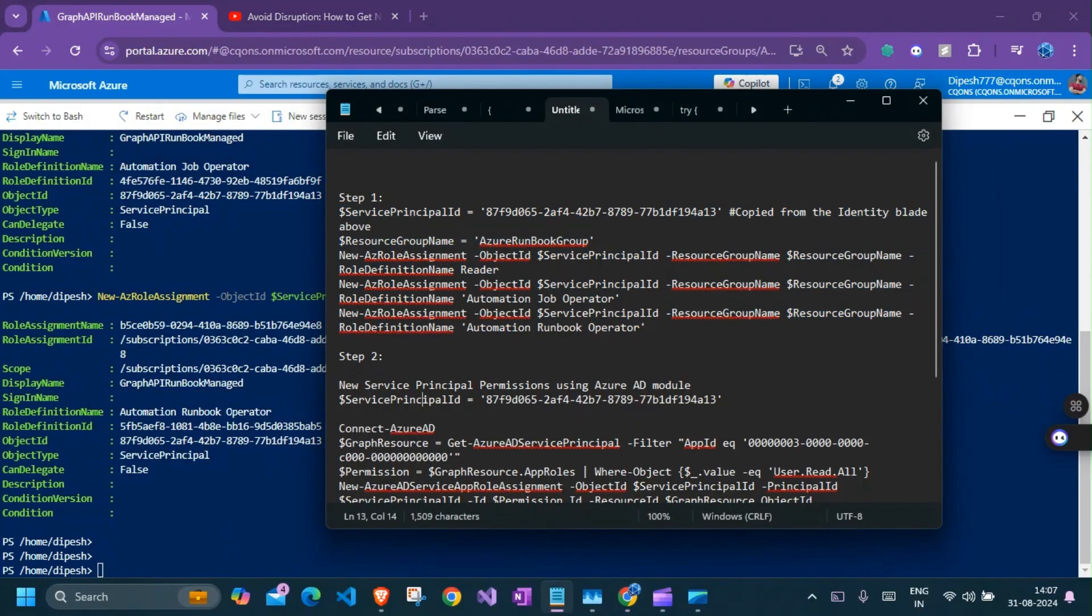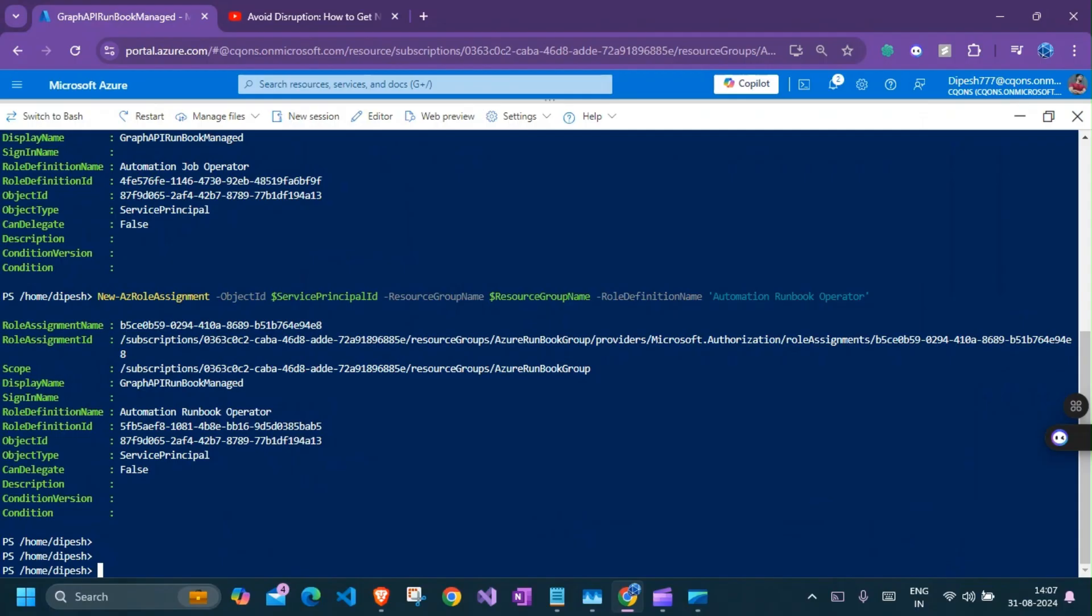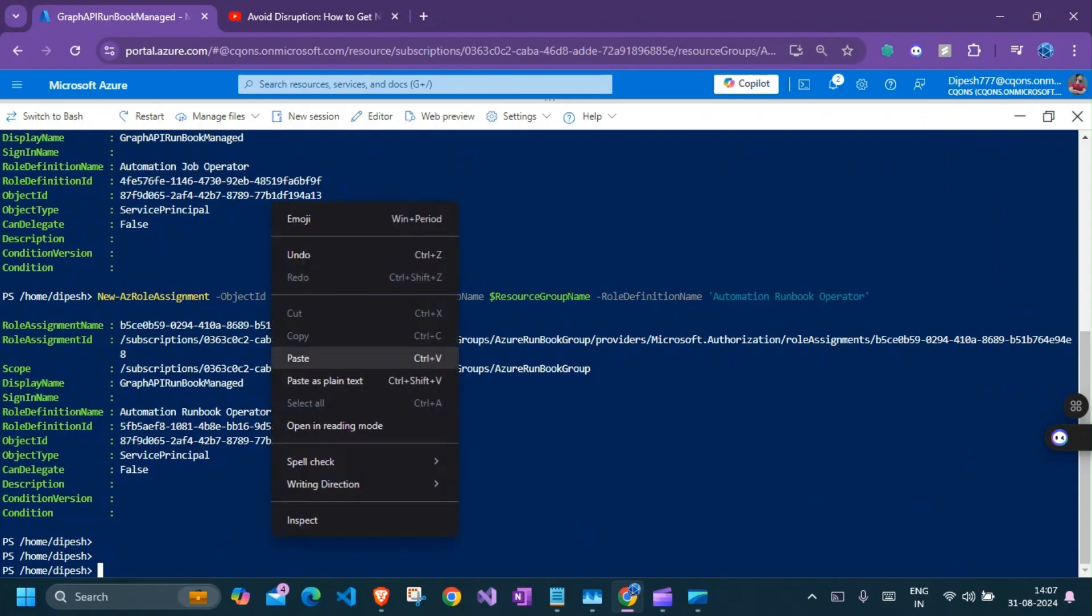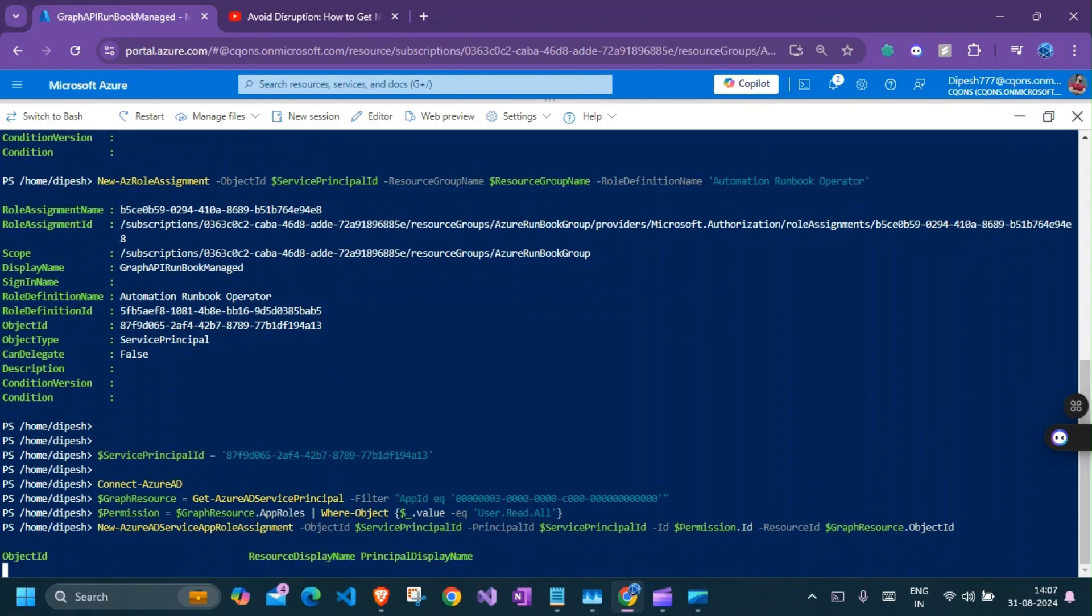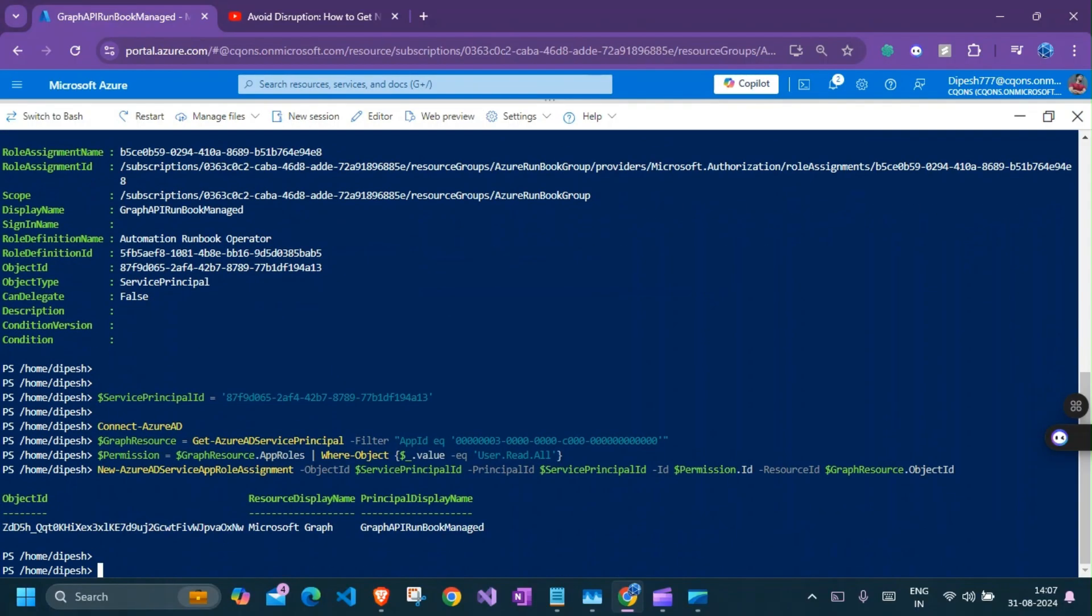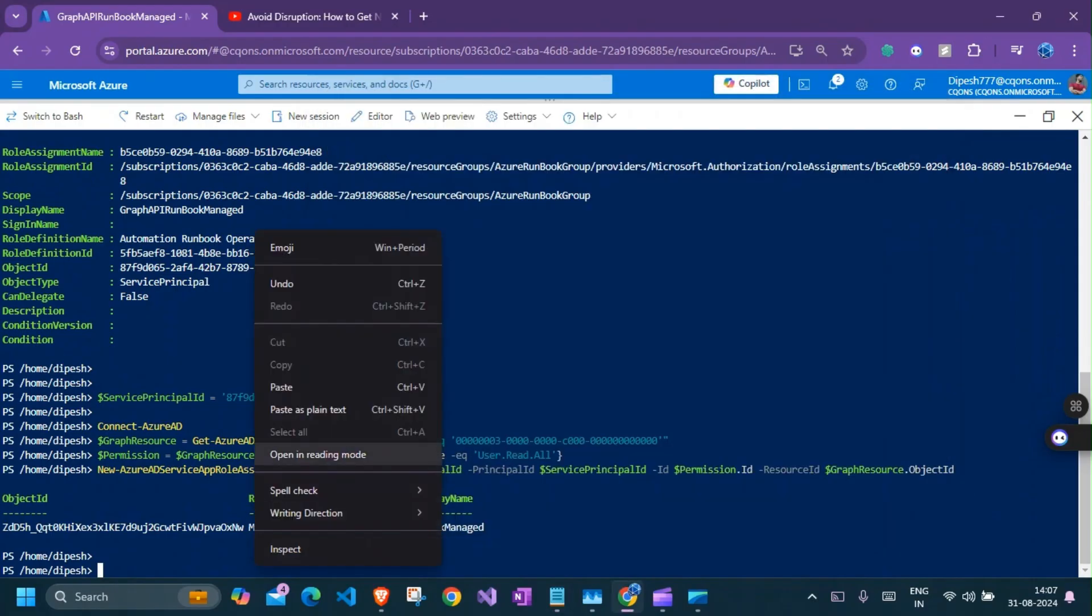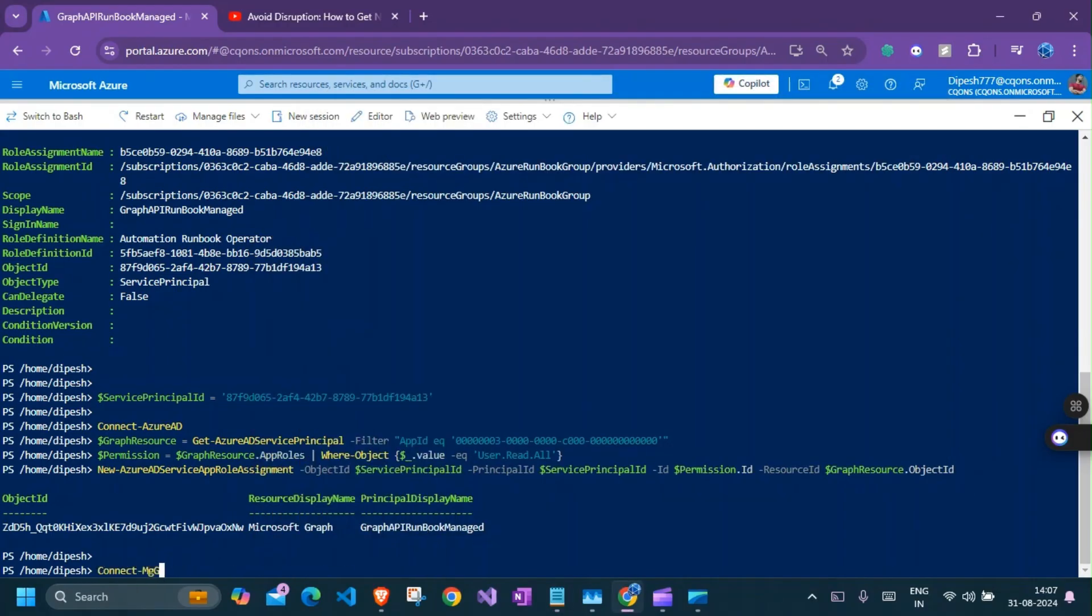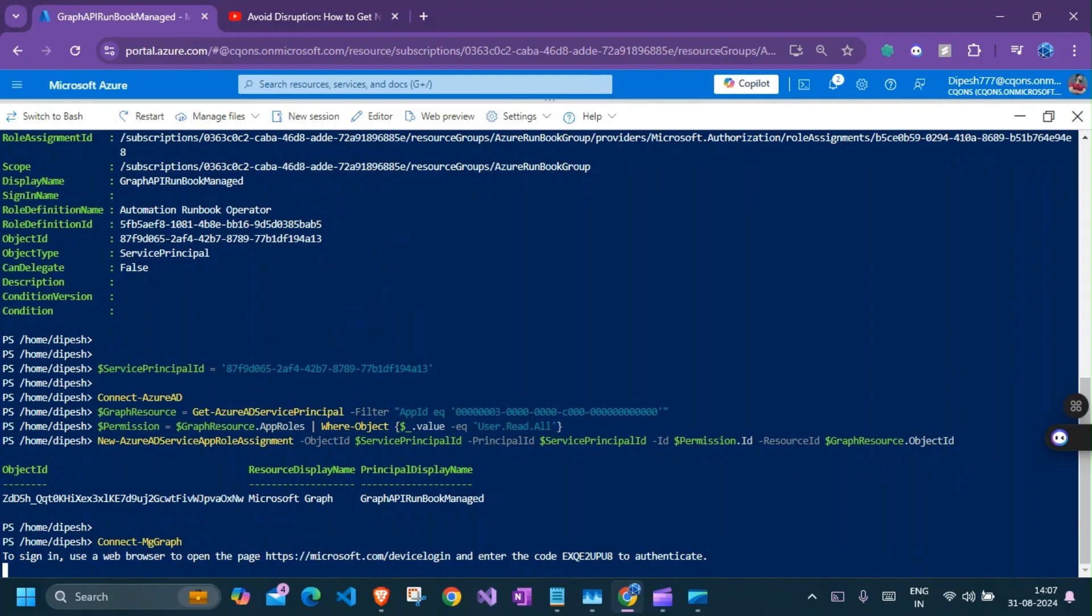Now for the step two, again, I have to copy all of this and paste it as a plain text. You should be good. Perfect. Now, before you run this, you need to do connect MGraph and we need to authenticate.